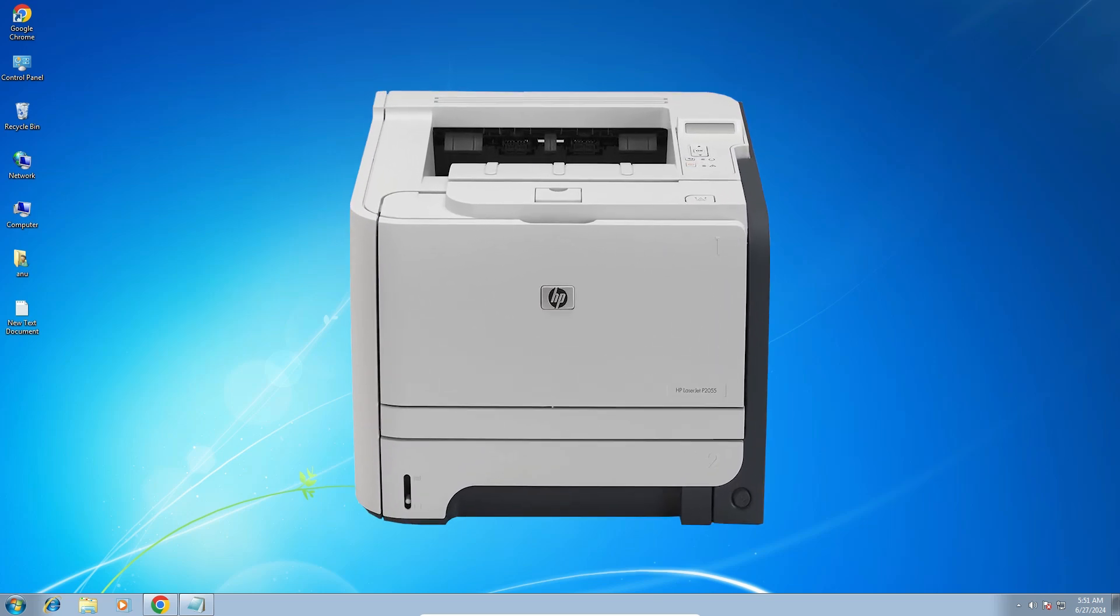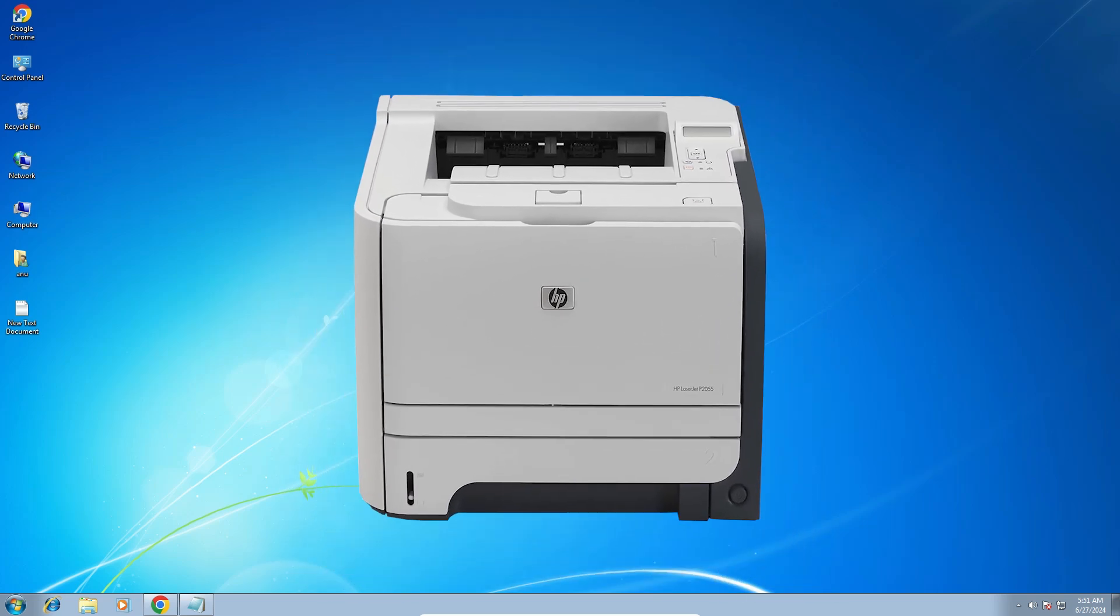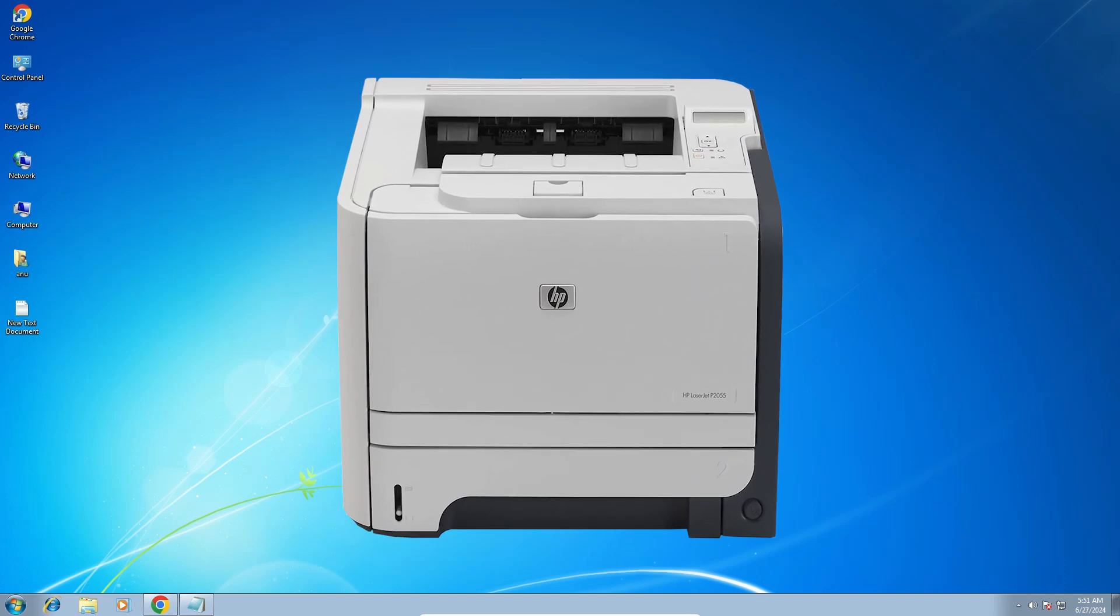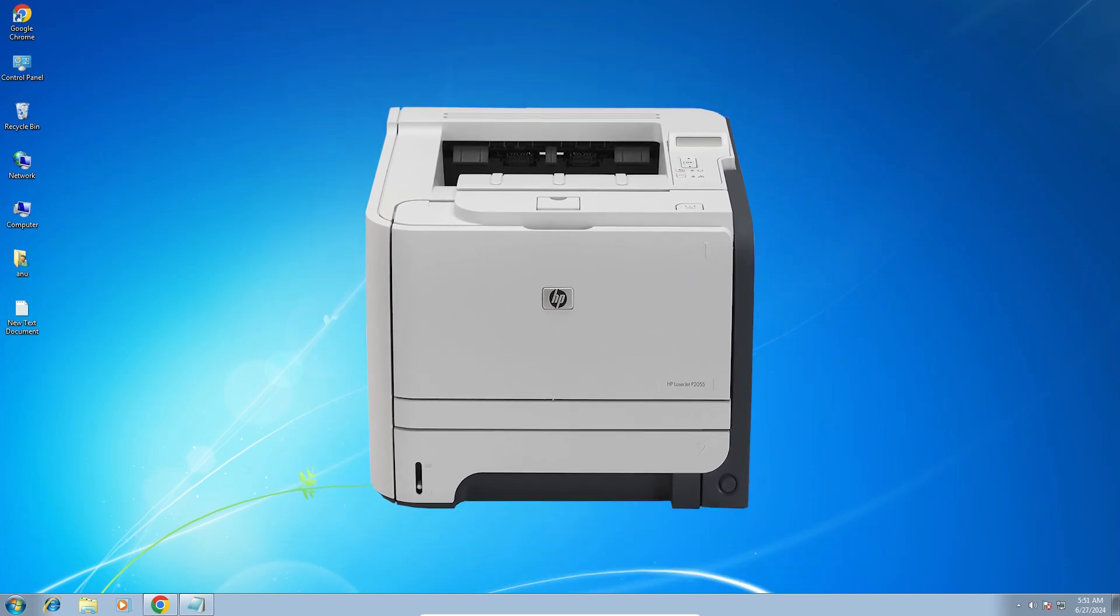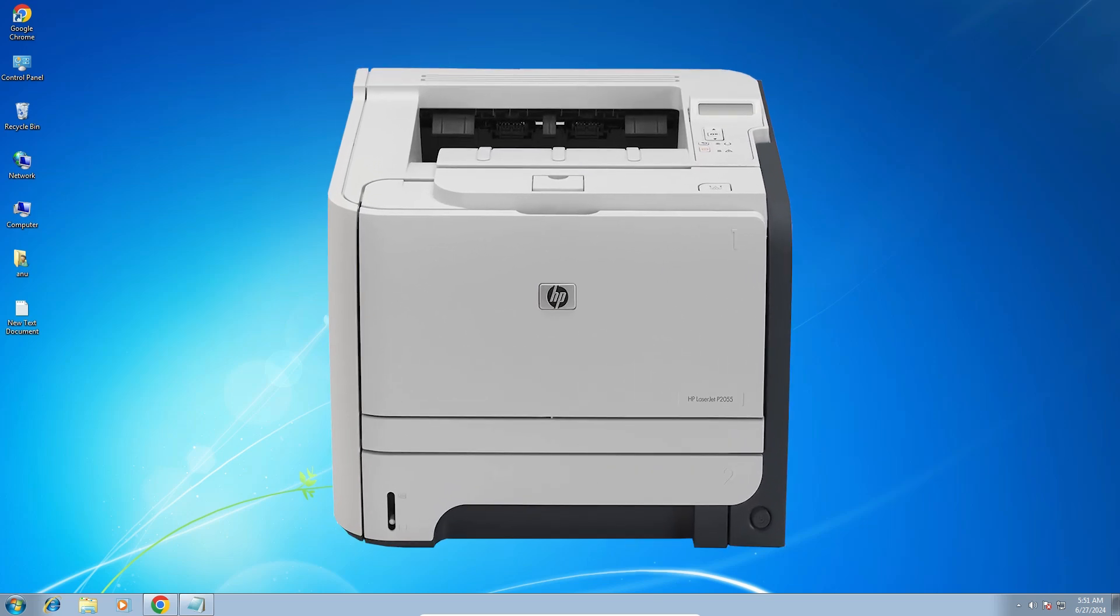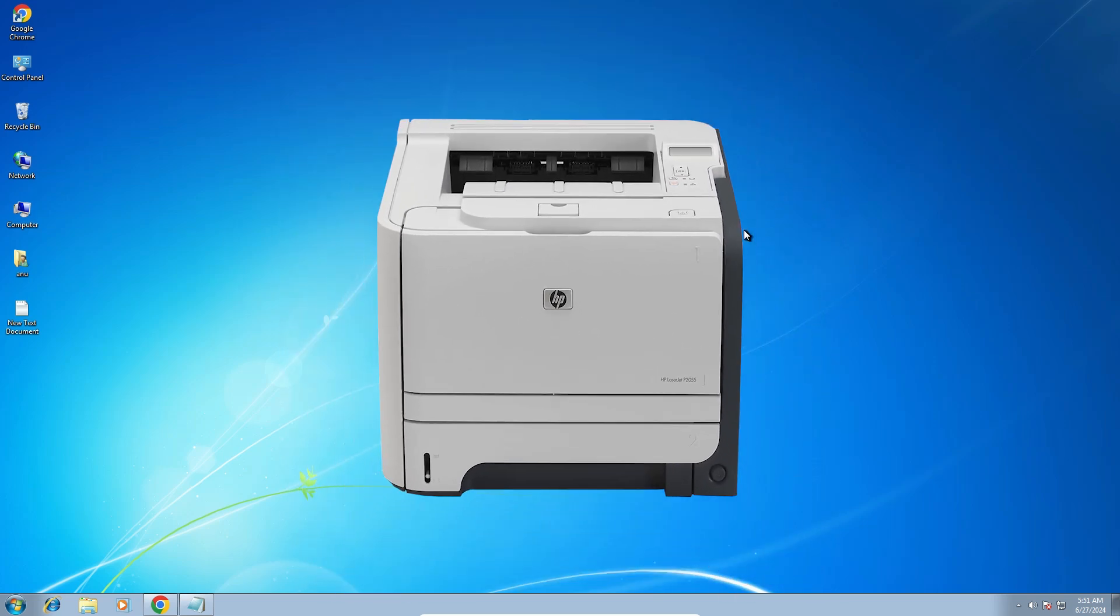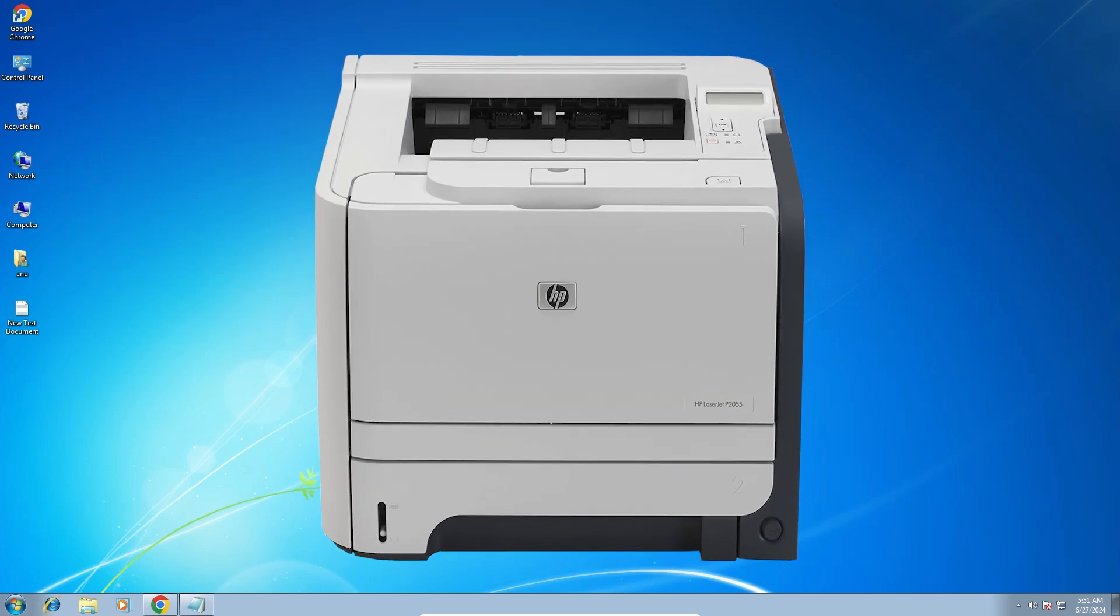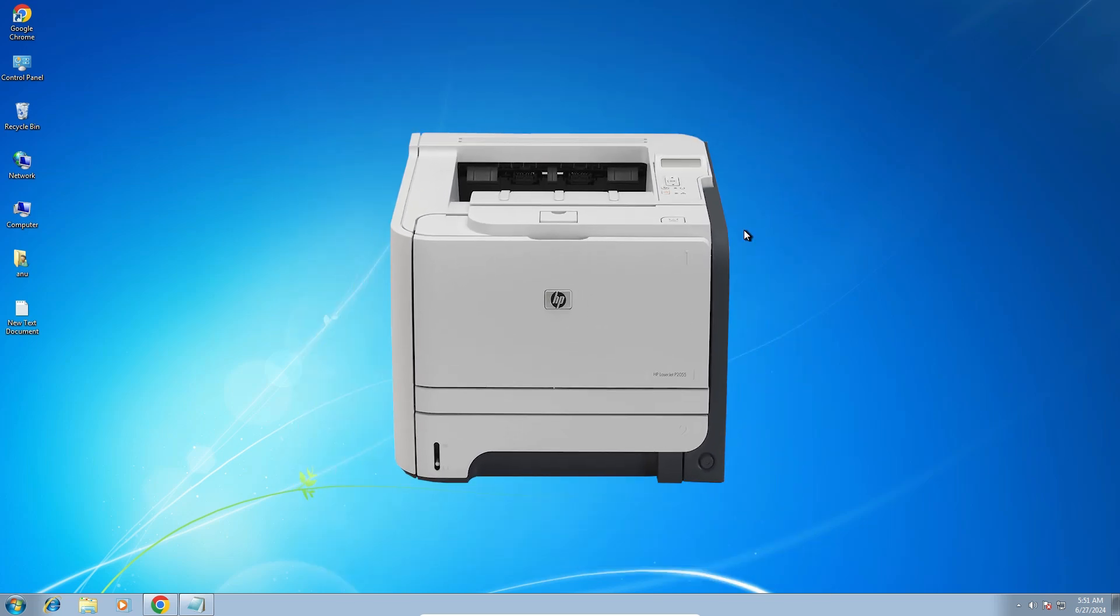Hello friends, welcome to you. In this video we are going to see how to download and install HP LaserJet P2055 printer driver in a Windows 7 PC or laptop. It is a very easy and simple process. So let's go to our video.